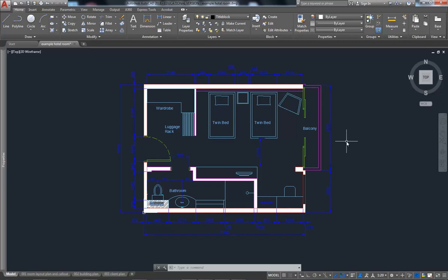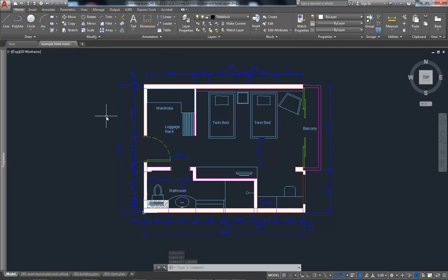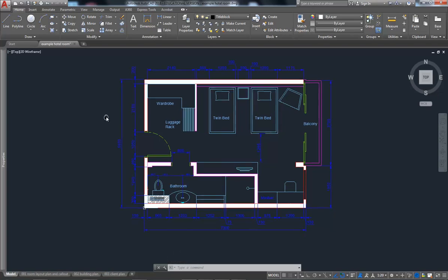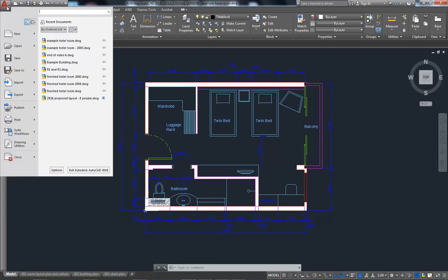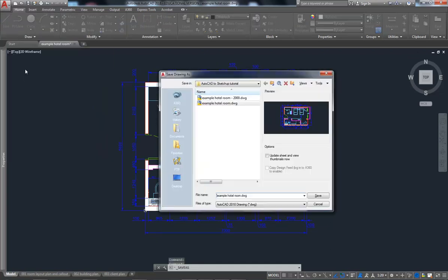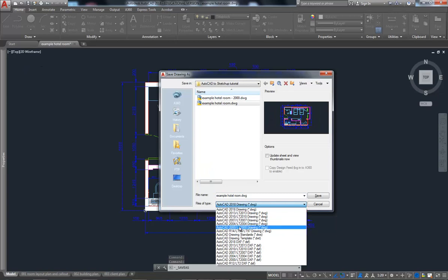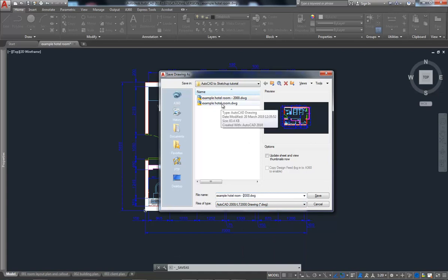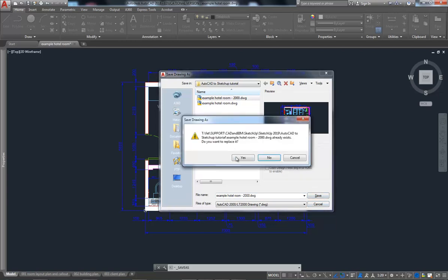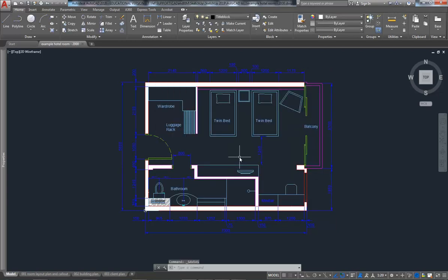First thing we need to understand is if we hit save, it will save as an AutoCAD 2018 file. SketchUp doesn't really work well with 2018 files so we need to back save. I'm going to go to save as, save as an AutoCAD 2000 file. I'm going to make reference to that 2000 in my name because I'm not going to overwrite my original one, because I want to maintain that as a more modern version of AutoCAD. So AutoCAD 2000, hit save and place that out.